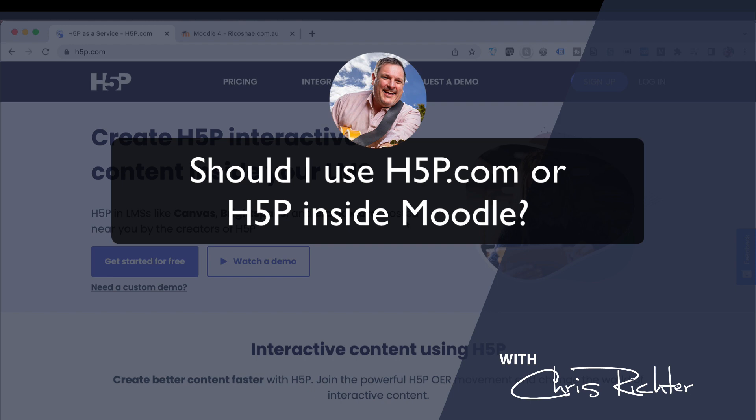If you're not sure what H5P is, please check out the links below for more information about H5P and what it actually is.